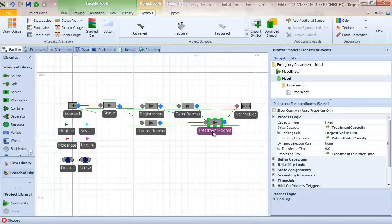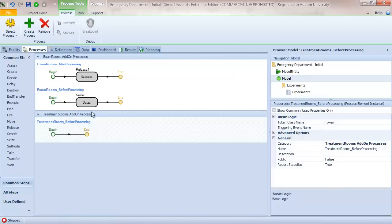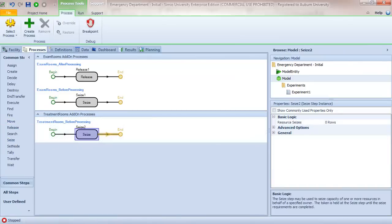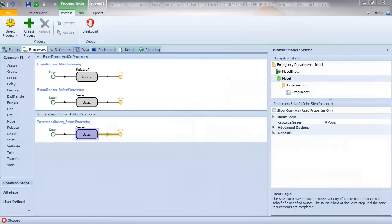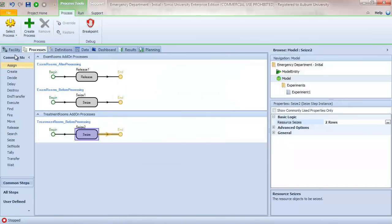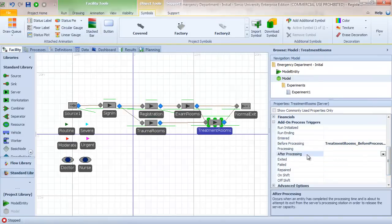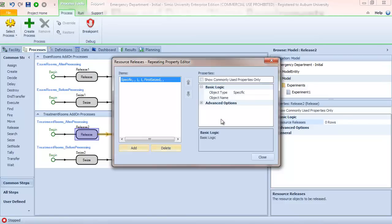Now we do the same for the treatment room and trauma room. For the treatment room, we add an add-on process for before processing and add a Seize step — this time we need both a doctor and a nurse, so we seize the specific Doctor resource and the specific Nurse resource. Then for after processing, we add a Release step and release both the Nurse and the Doctor.